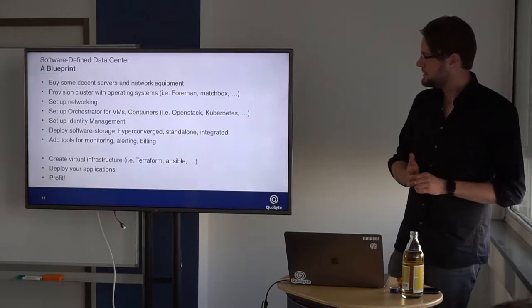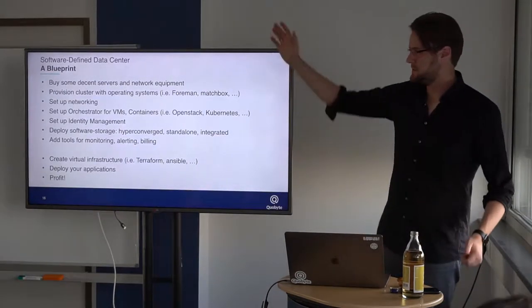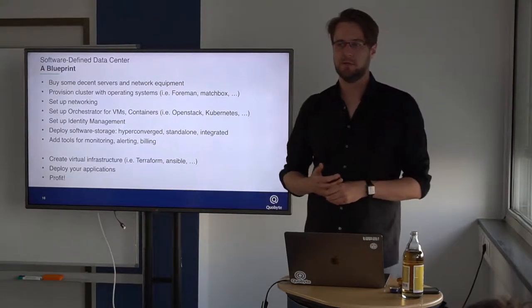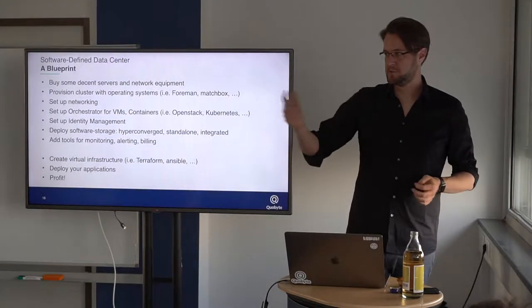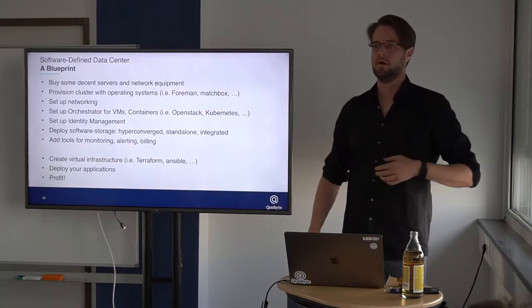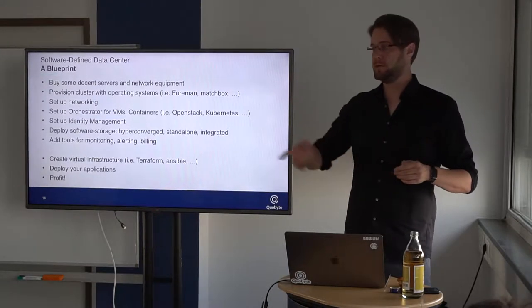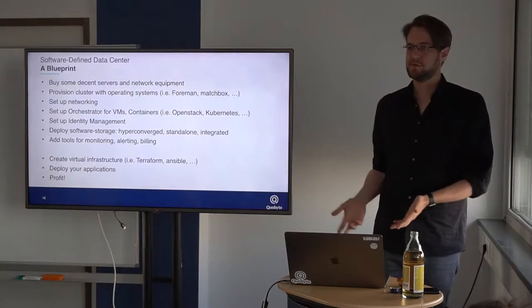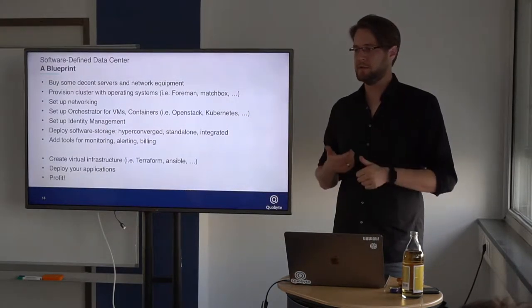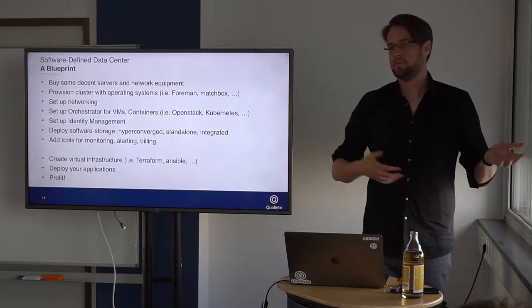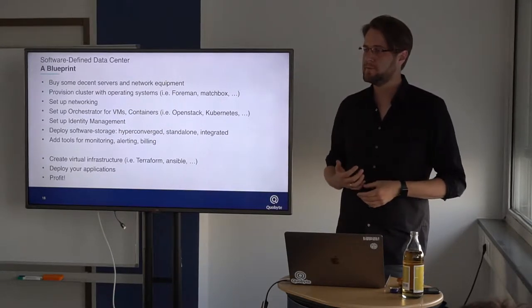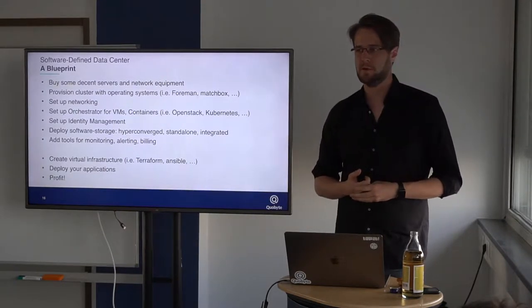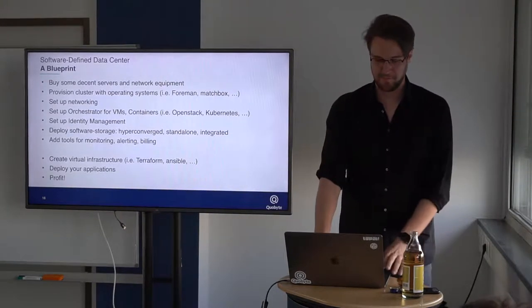The blueprint, and this is as technical as I get in this talk. How to build such a software-defined data center. These are just some buzzwords and just one idea how we could do this. Basically, you start with buying some hardware. Provision your cluster with a tool like Foreman or Matchbox, which we will see later how this works. Set up your networking, set up an orchestrator for VMs or containers. Later we will see how this works with Kubernetes. Then you need to have some sort of identity management. Put in some software storage. And some more tools for monitoring, auditability, billing, whatever services you would like to provide. And then you're good to go as an operator. Then the client can use, for example, Terraform or Ansible to spin up its virtual infrastructure. And then you're good to go, deploy applications and profit. Very simple. Works in 30 minutes. I hope so.